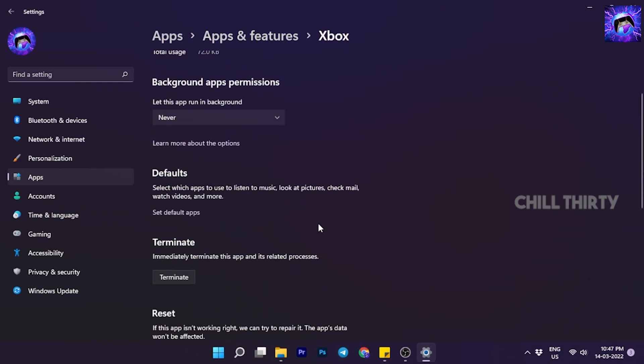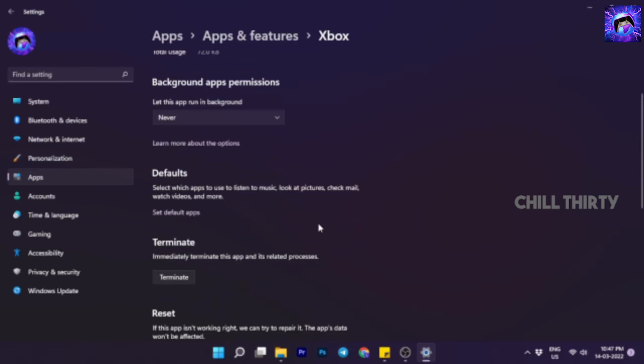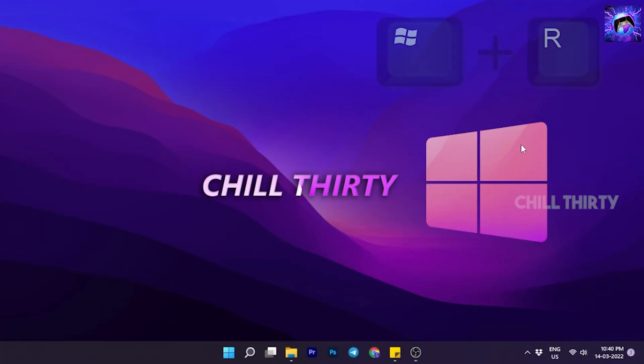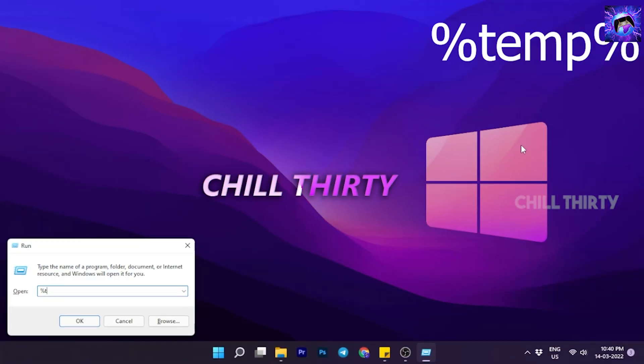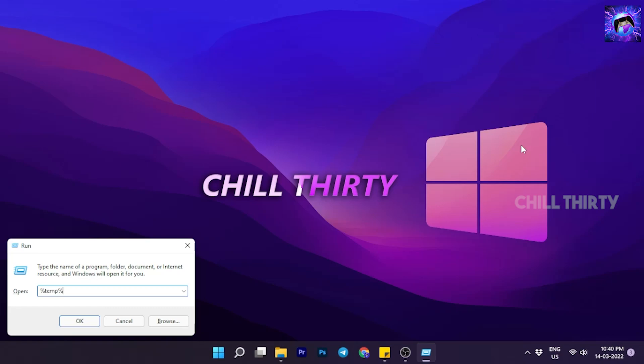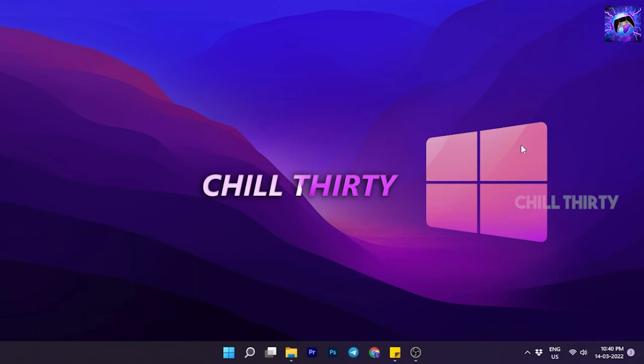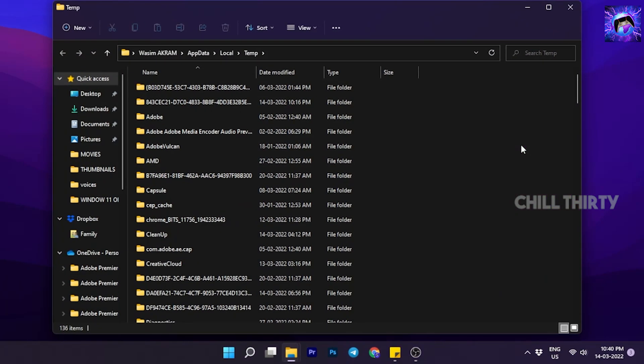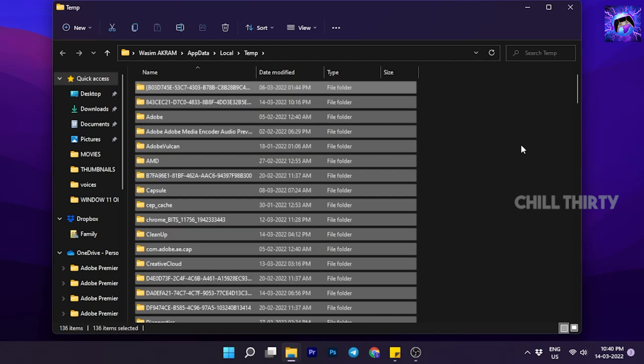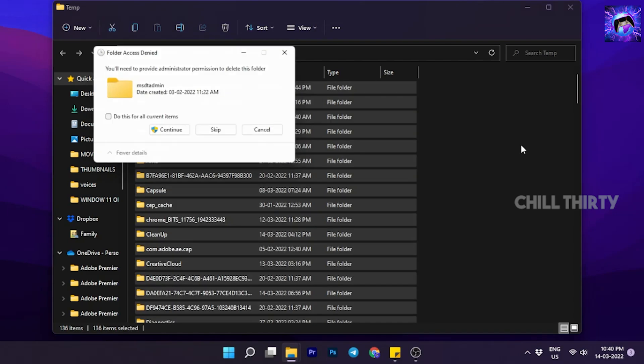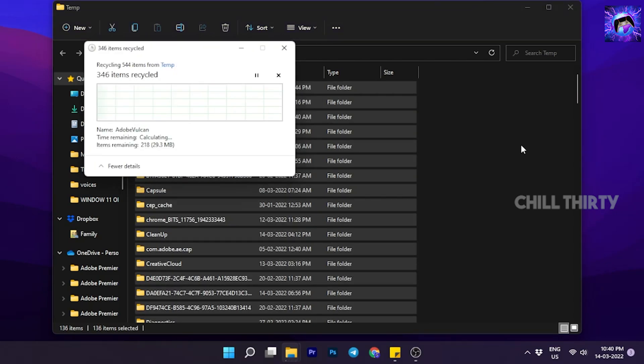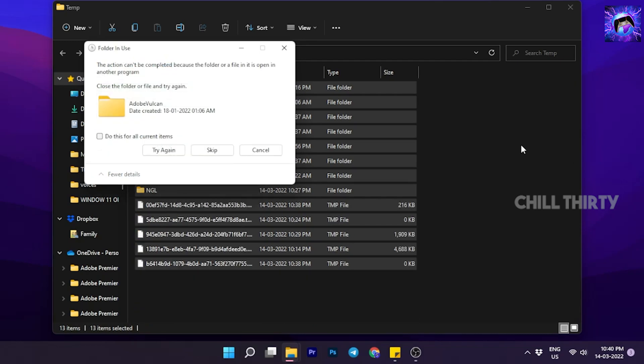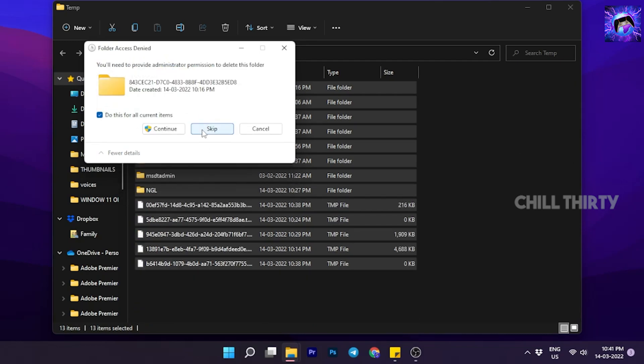Let's see the next optimization. Next, press Windows plus R on the keyboard. Type %temp% and press Enter. You get a page like this. These are unnecessary temp files and cache data. So select everything and delete it. Some files you can't delete, so select Skip.